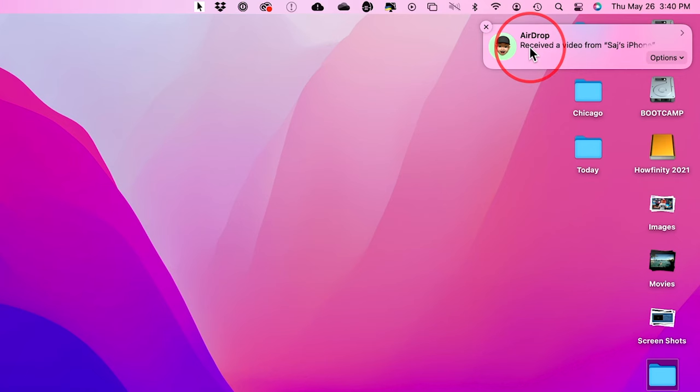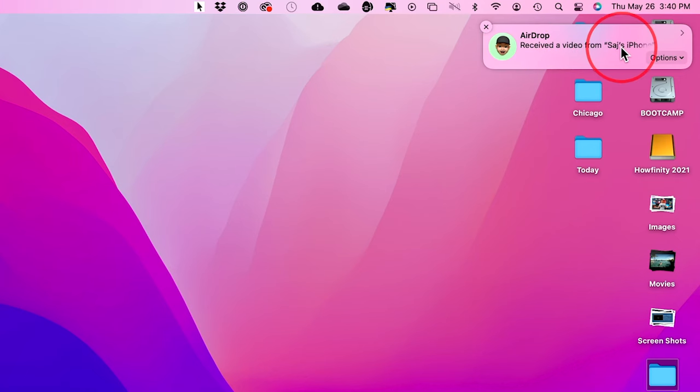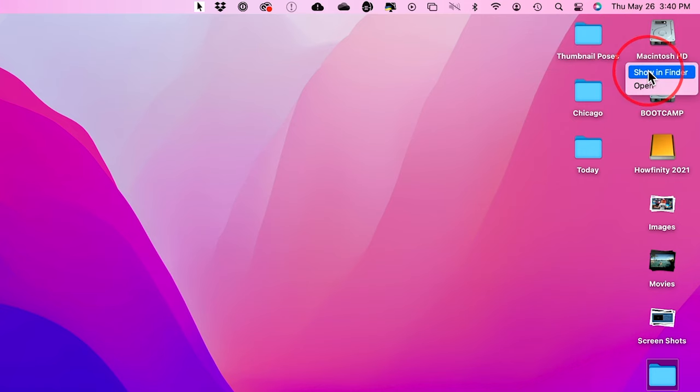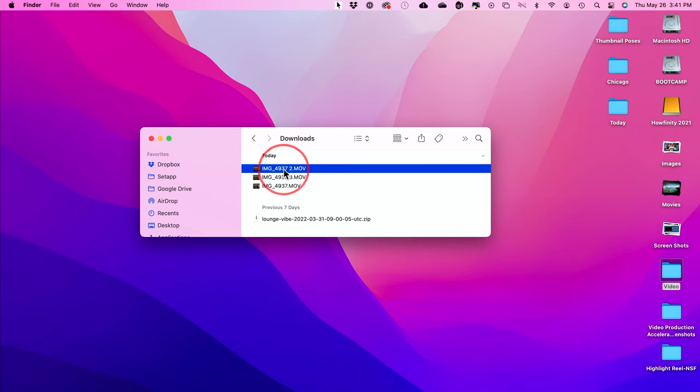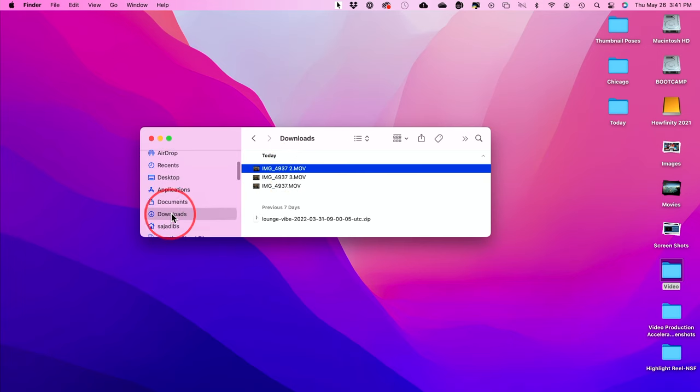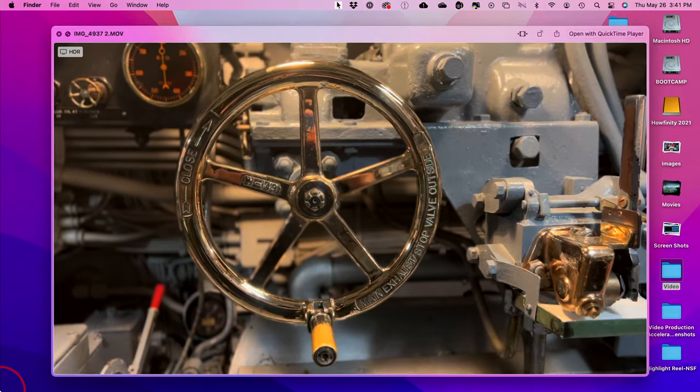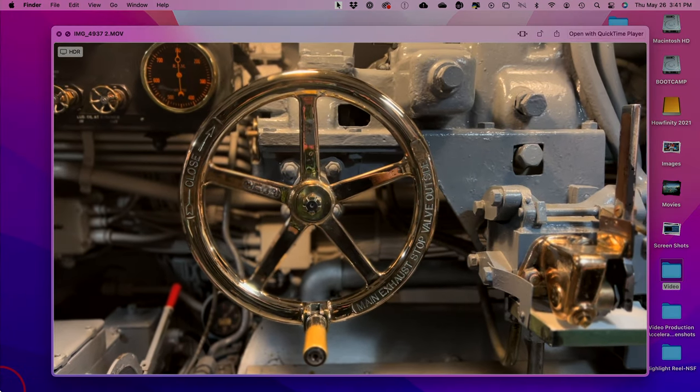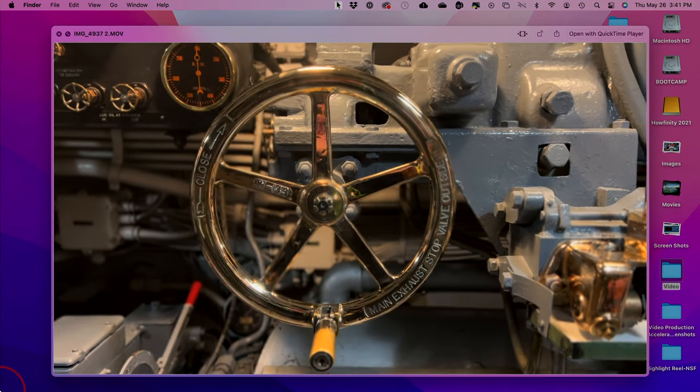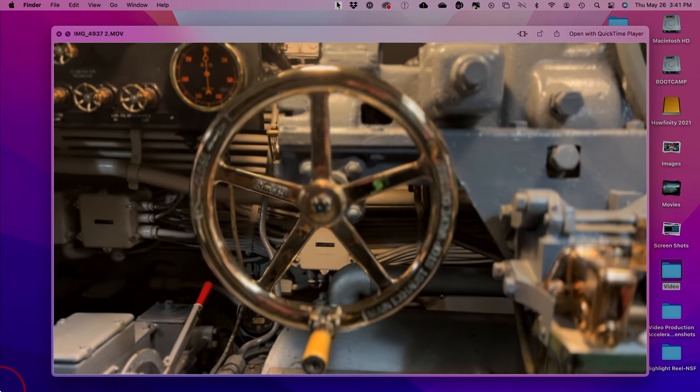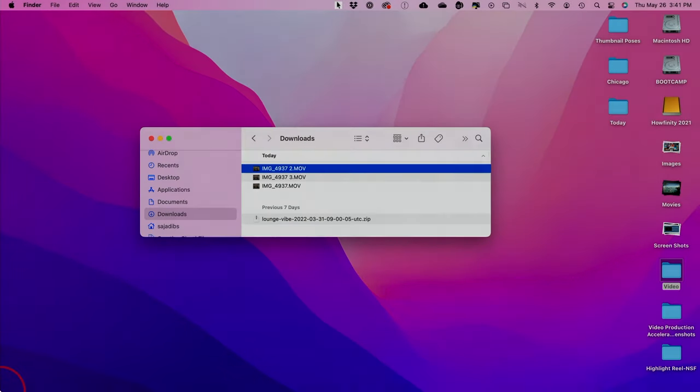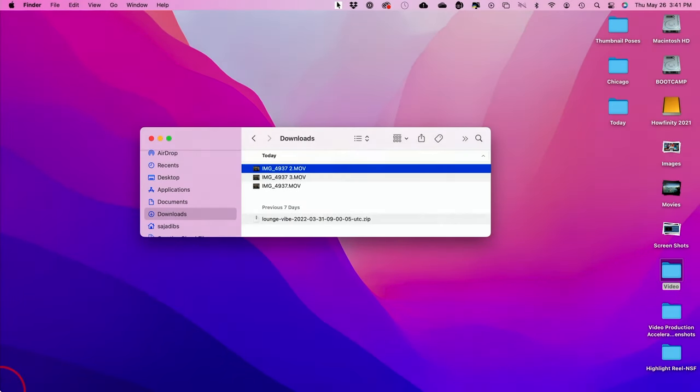Now on my Mac, I got an AirDrop notification that I just got something from my iPhone. So I could show this in Finder if I want. It's going to be in the downloads folder. And if I go to my downloads folder, which you could find here in a Finder window on the left side, this is just the exact same video I had on my phone. And now a copy of it is on my computer. It's still on my phone. I didn't actually move it. I just copied it over to my computer.